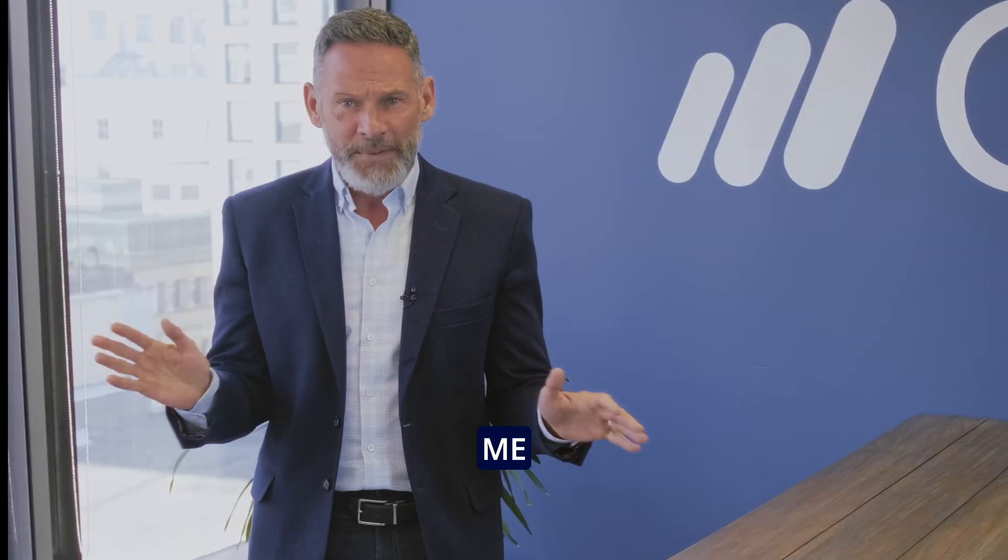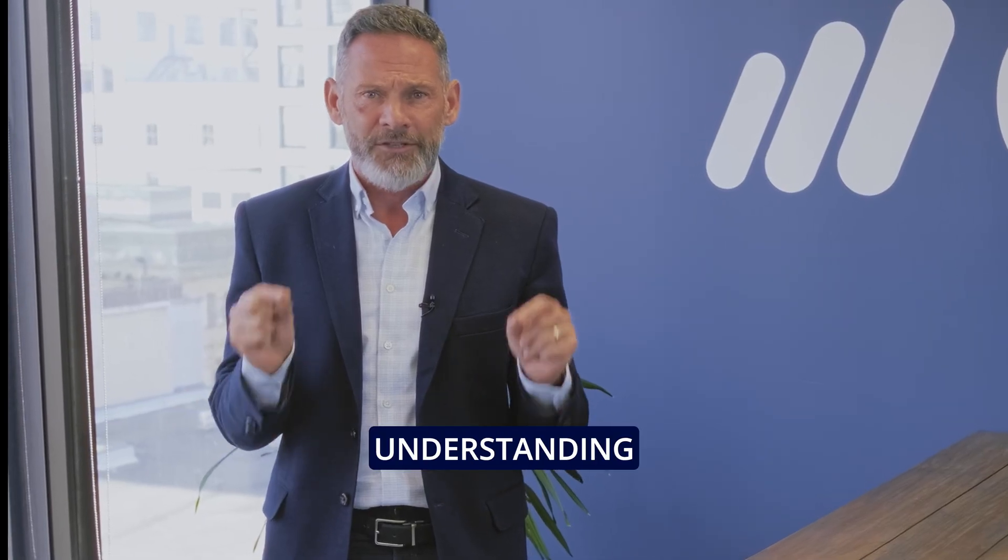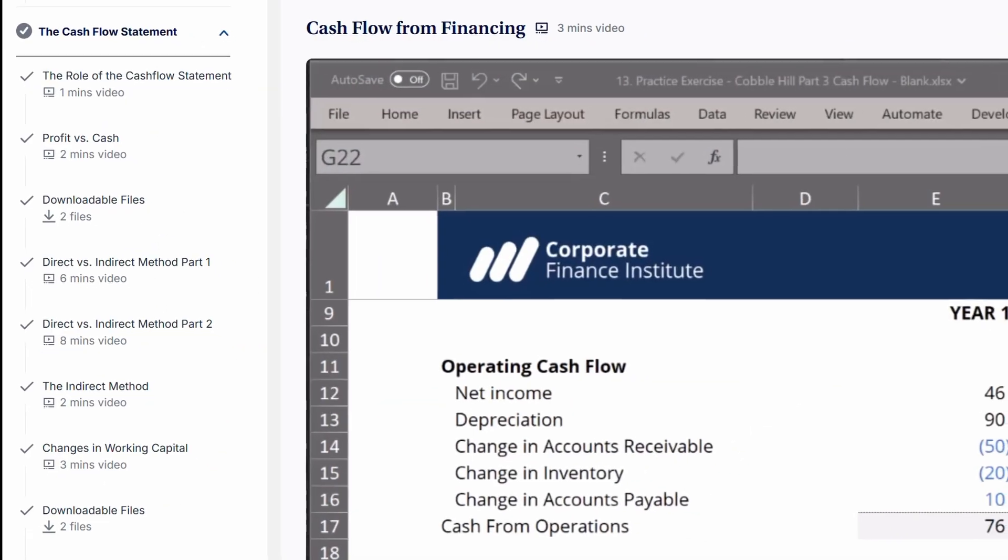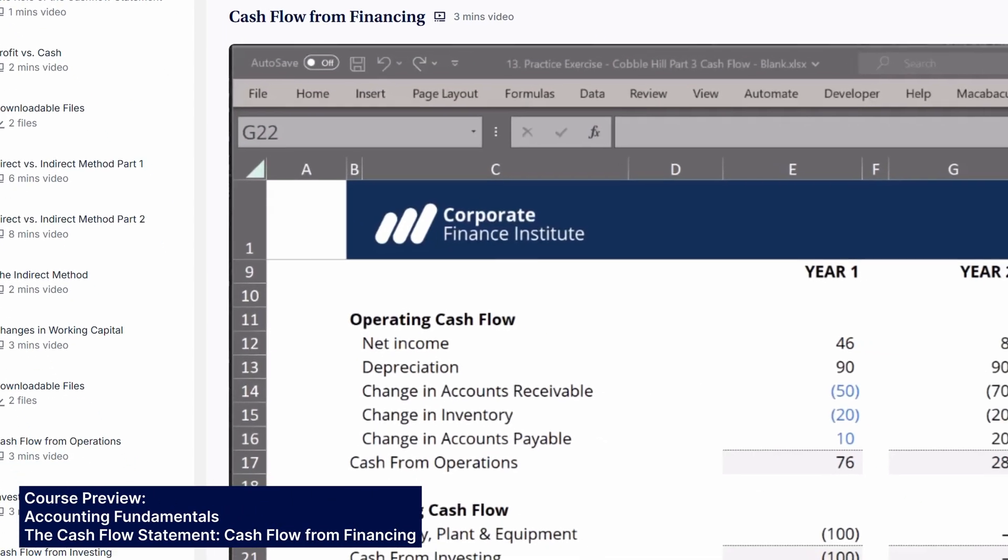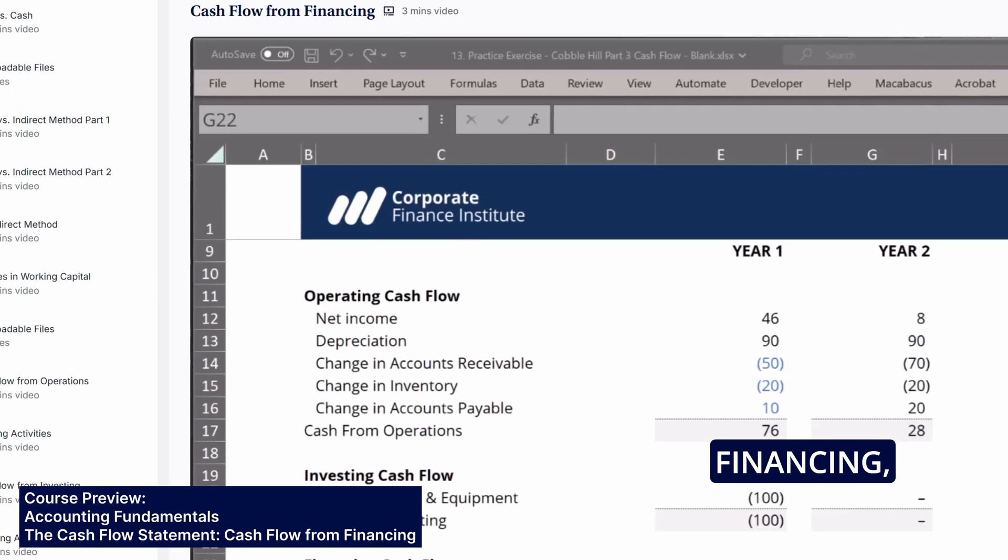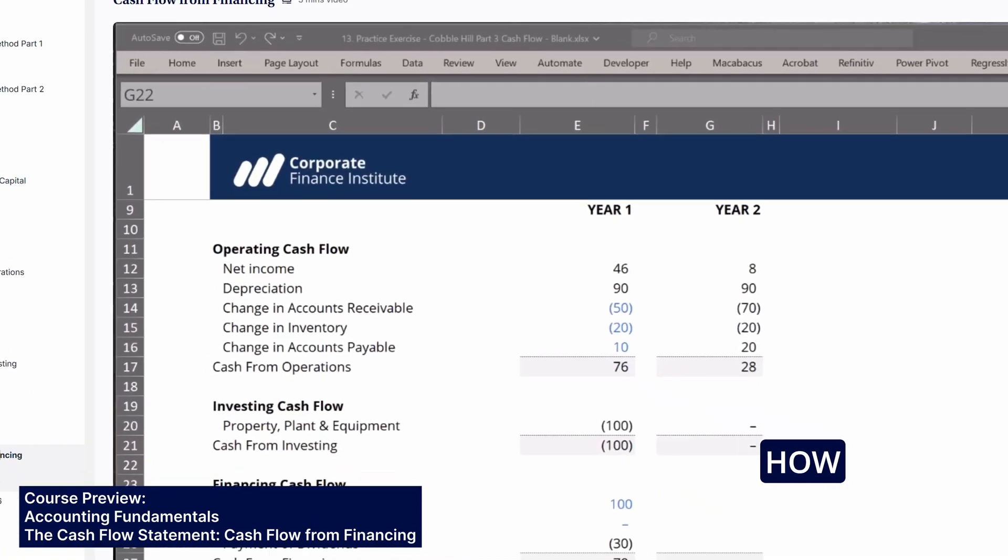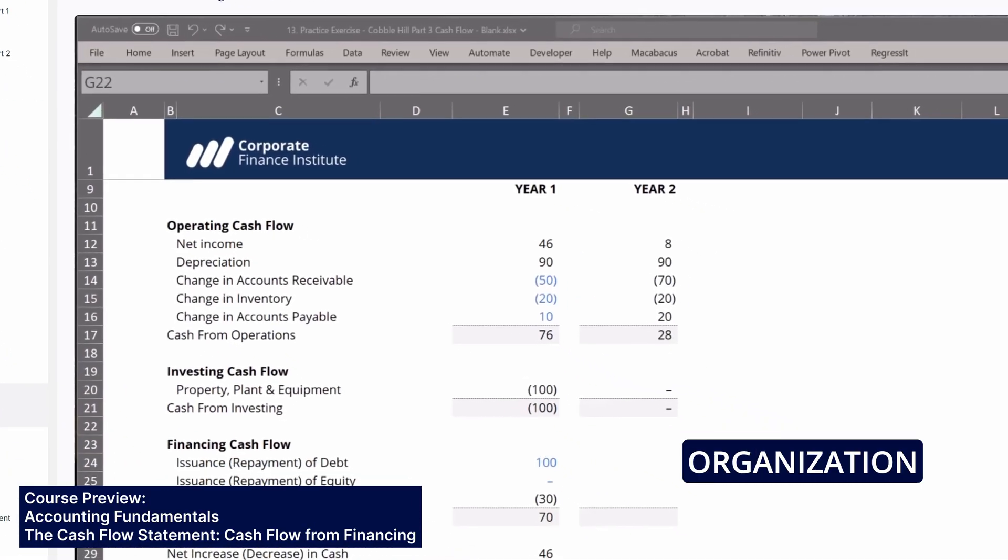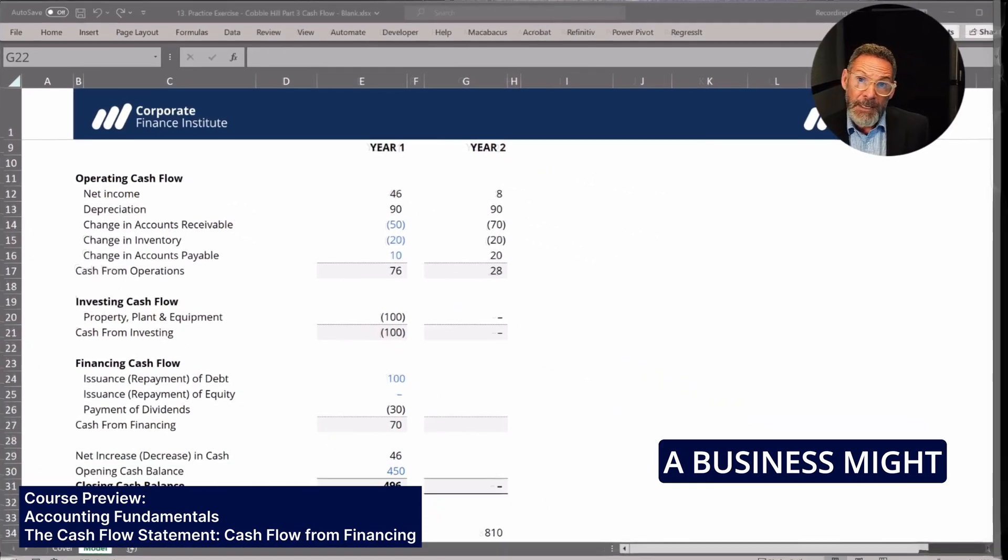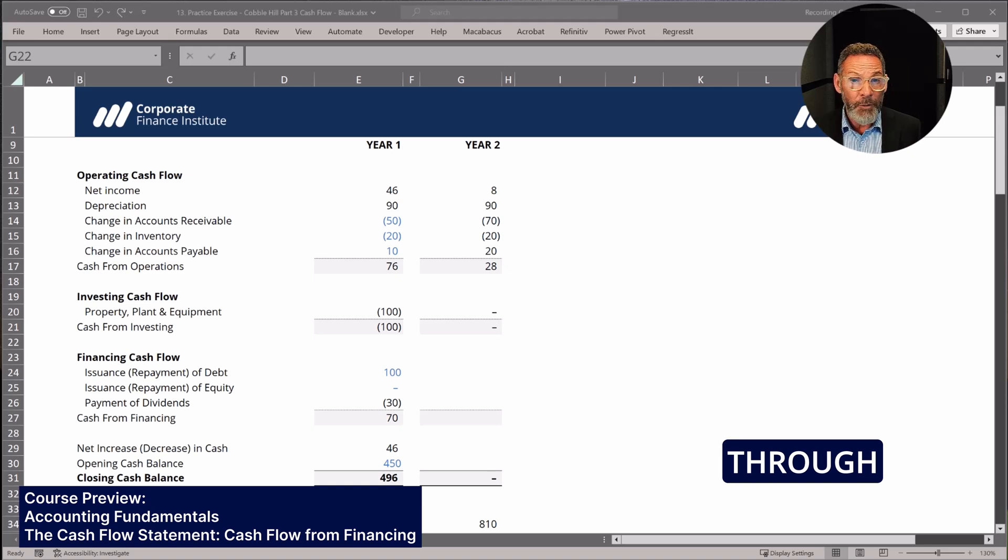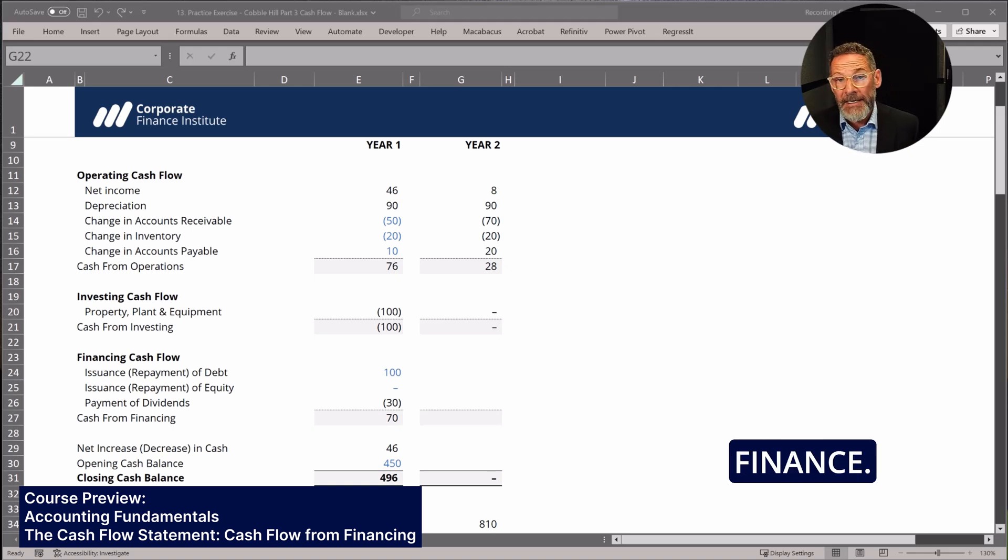Trust me when I say understanding accounting is the key to understanding finance. When we talk about financing, we're talking about how the organization or business is funded. A business might be funded through equity or through loans from the bank, like debt finance.